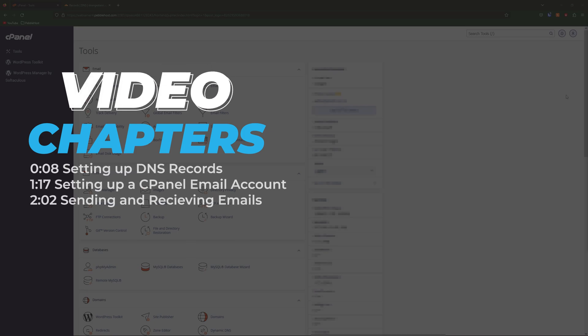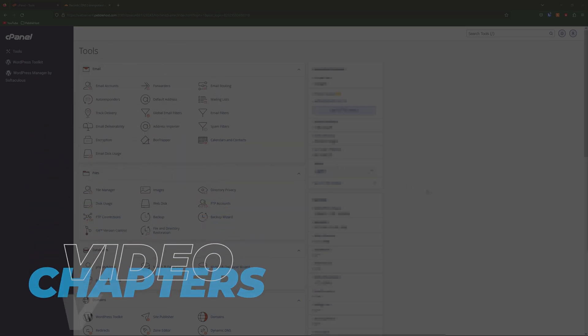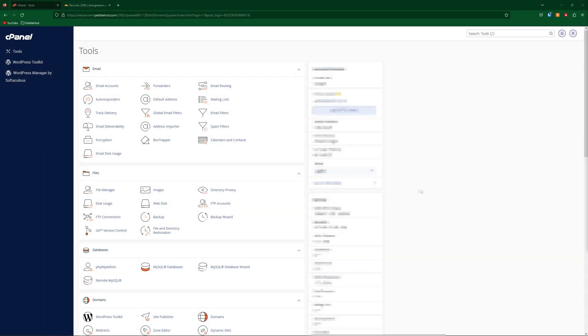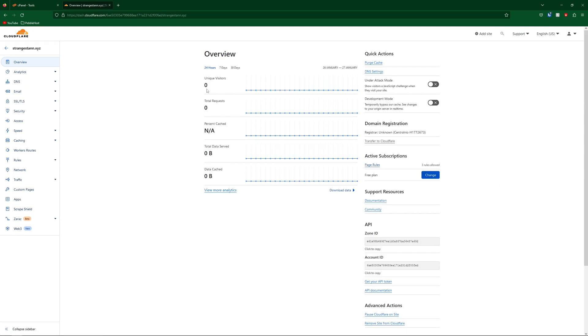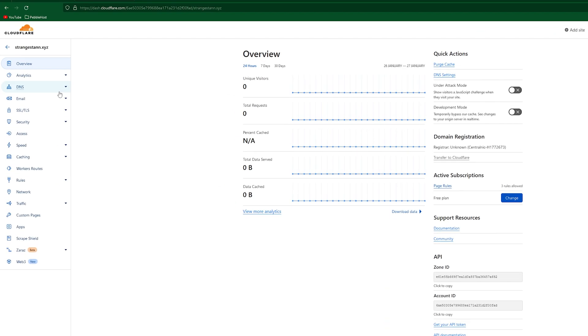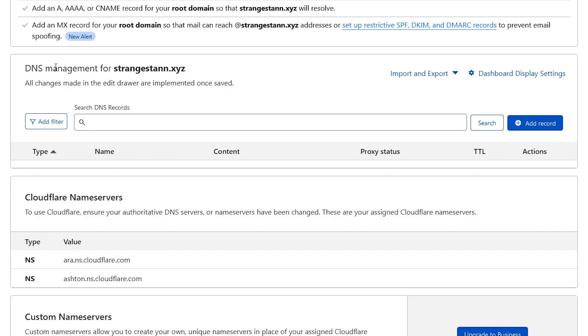The first thing you're going to need to do is set up some DNS records. You need to go to whatever your name servers are pointing to. For me this is Cloudflare. We'll select our domain and then on the left click on the DNS tab. Depending on what website you're using, this might be called something like Advanced DNS.